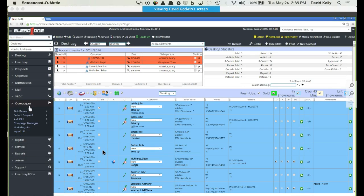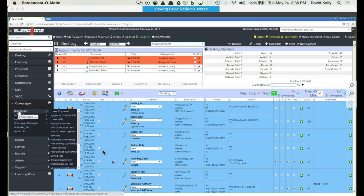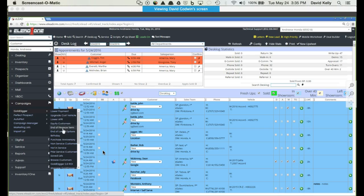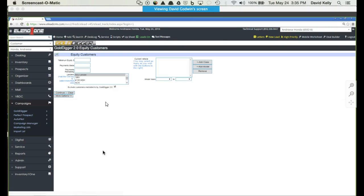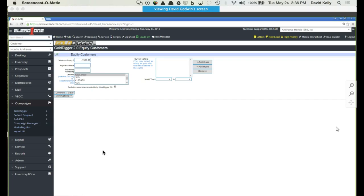Within Gold Digger, you have the ability to pull very specific searches, one of which is an equity search. If you come in and plug in the information that you're looking for, this allows you to be very specific as to which customers with equity you're looking for. For example, usually equity customers encompass not only positive equity but also some amount of negative equity. If we said give me anybody with no more than $1,500 in negative equity, you just simply plug in the information.